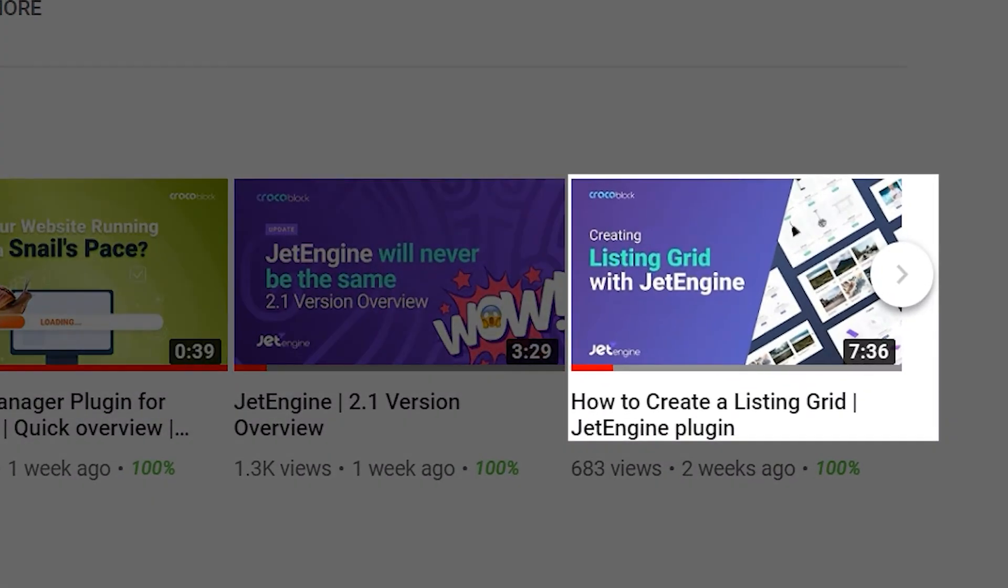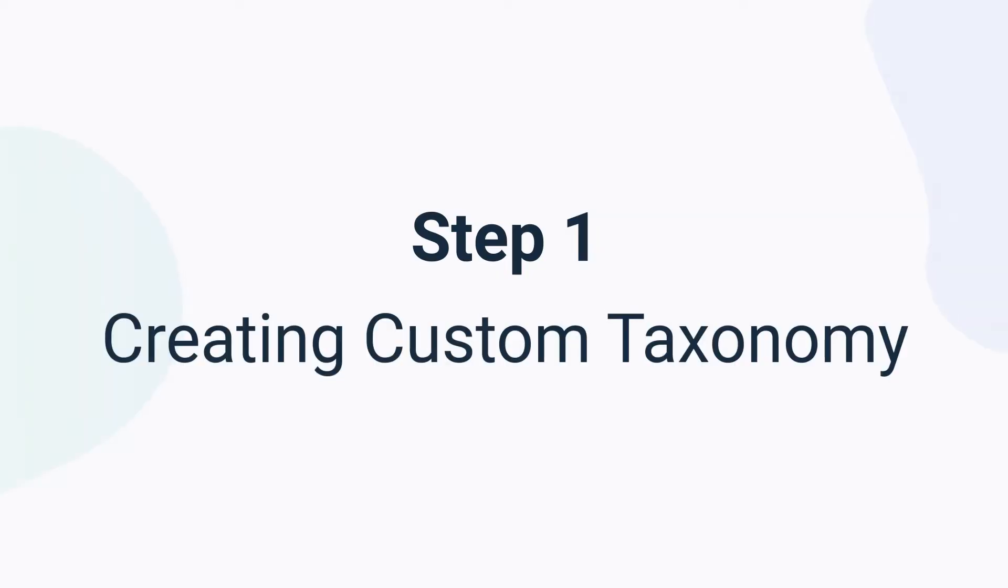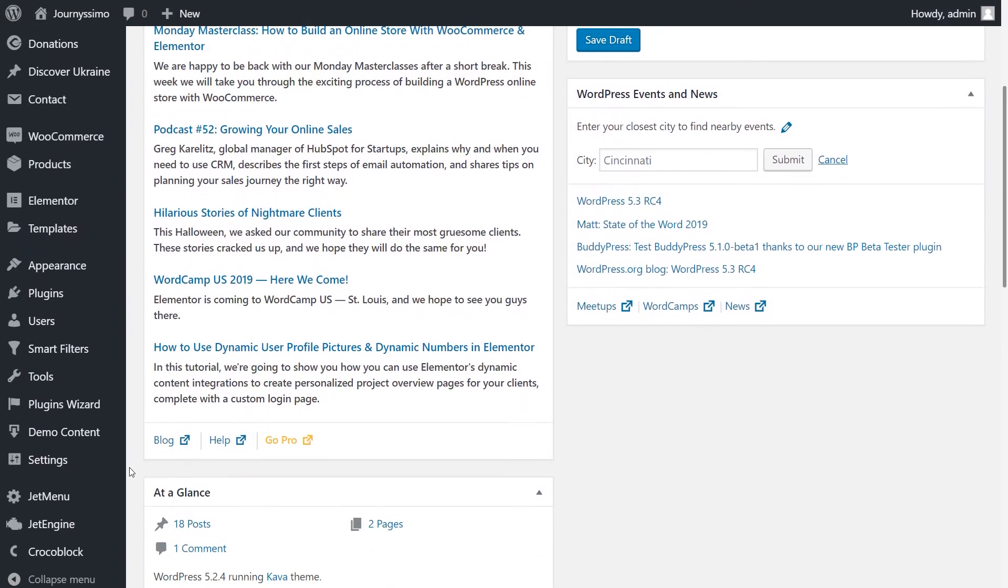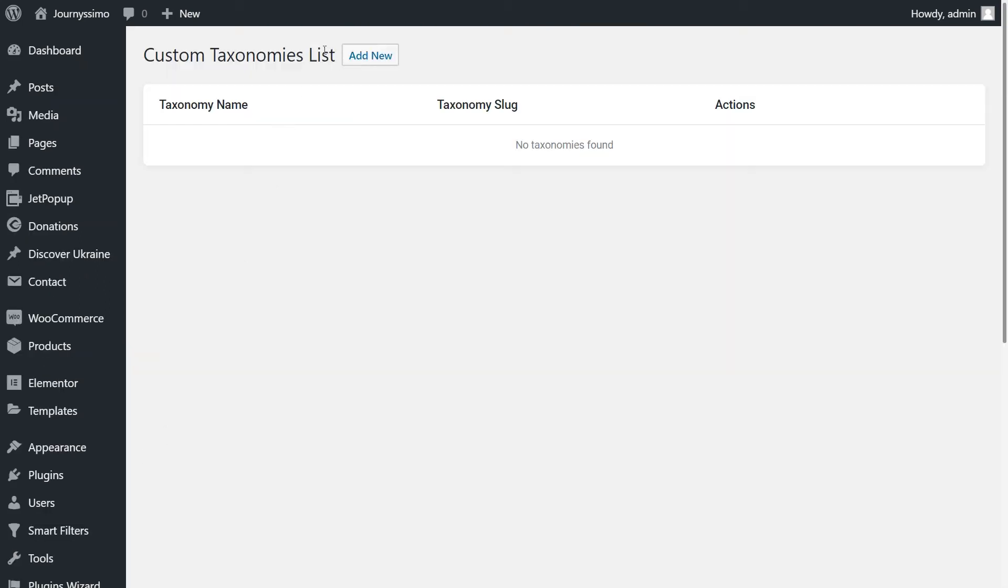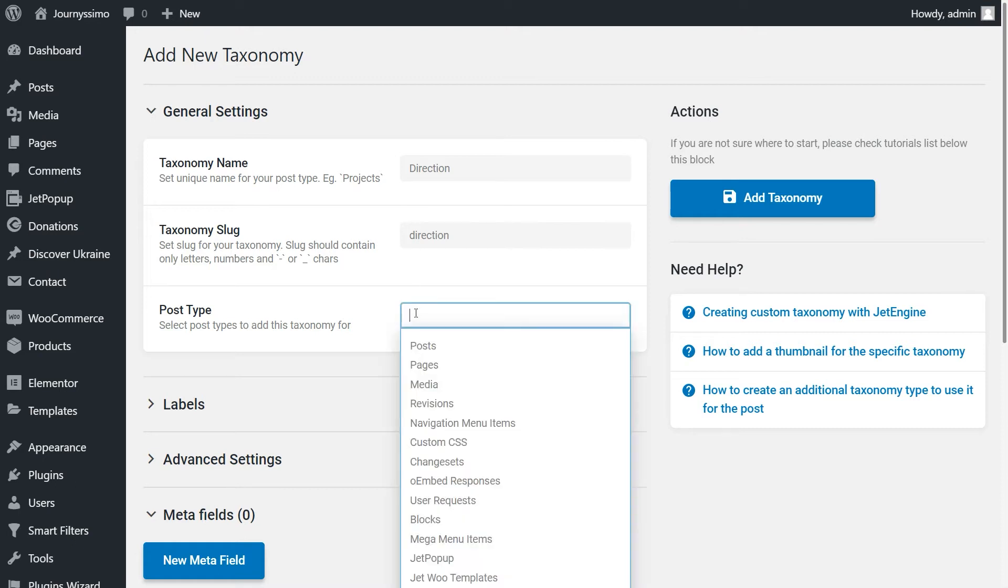Let's lay the foundation. Step 1: Creating custom taxonomy. Move to the dashboard. Follow JetEngine, then Taxonomies. Click Add New. Fill in the taxonomy name. I think direction would be the appropriate one for my purpose. Select post type to add this taxonomy for. That would be Discover Ukraine.